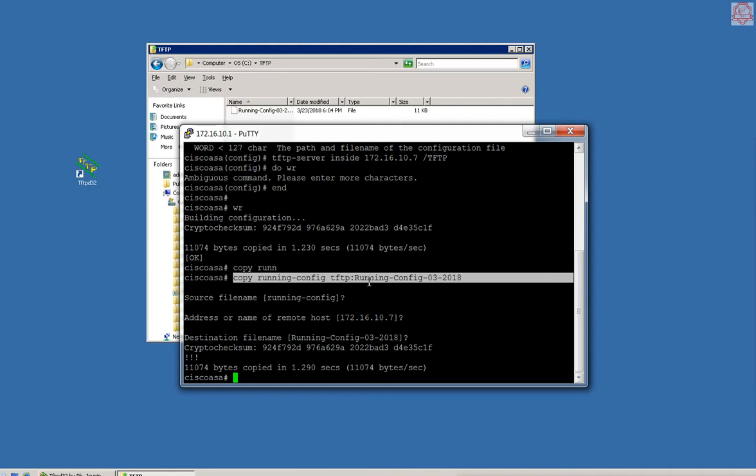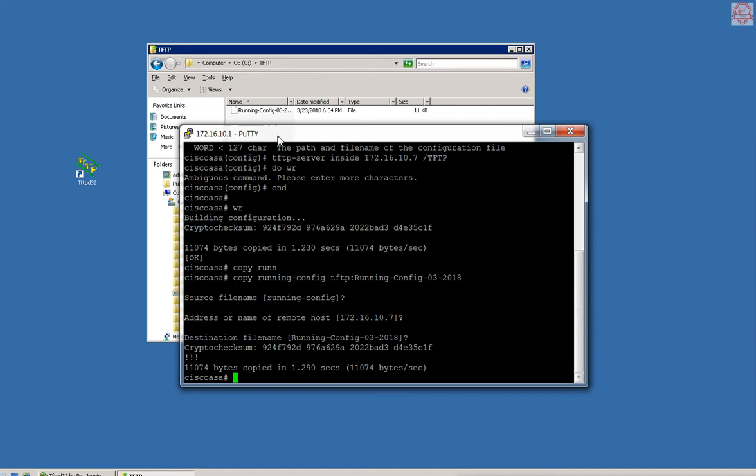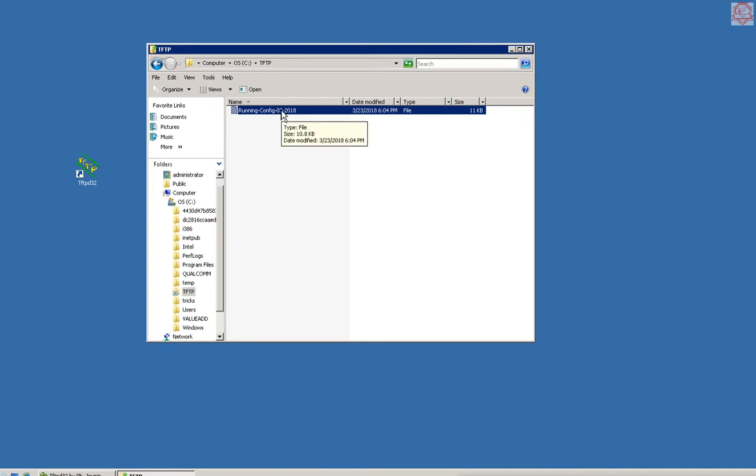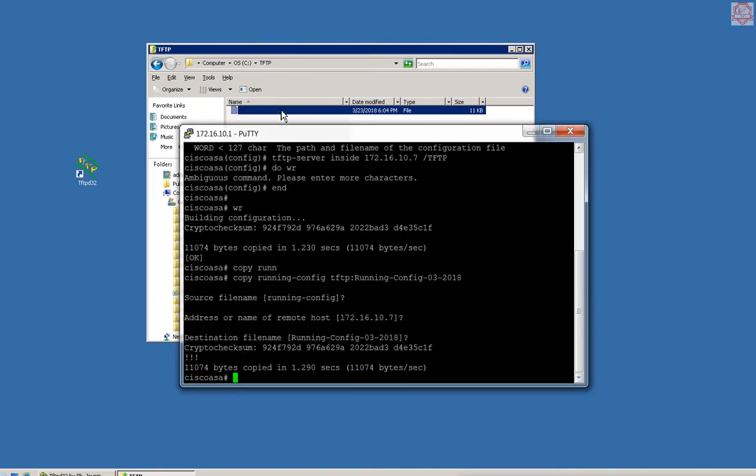For the copy command, I typed in copy TFTP, I could leave whatever name I want, I can put anything I want. The file has been copied right here. Let me go and make another one, let's call it backup run config.